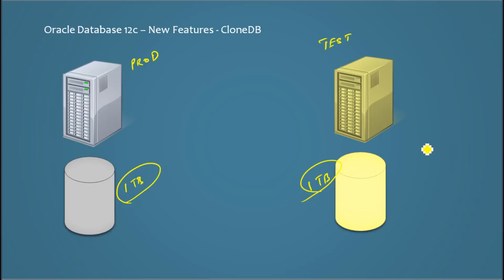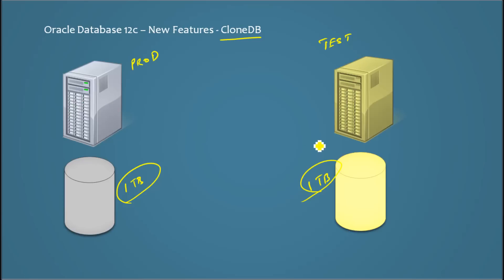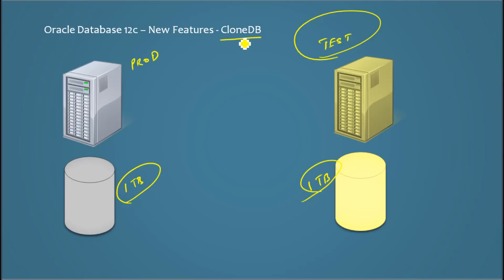So what Oracle does with CloneDB is it has simplified the creation or the refresh of a test server. And also using this CloneDB feature you can reduce the amount of space needed for a test copy.